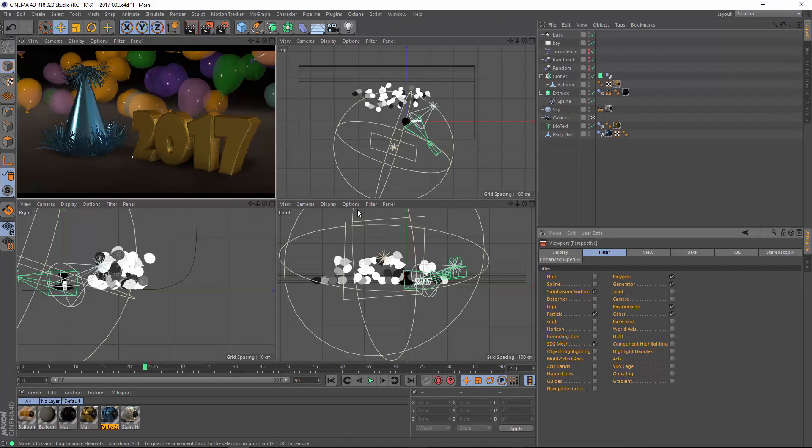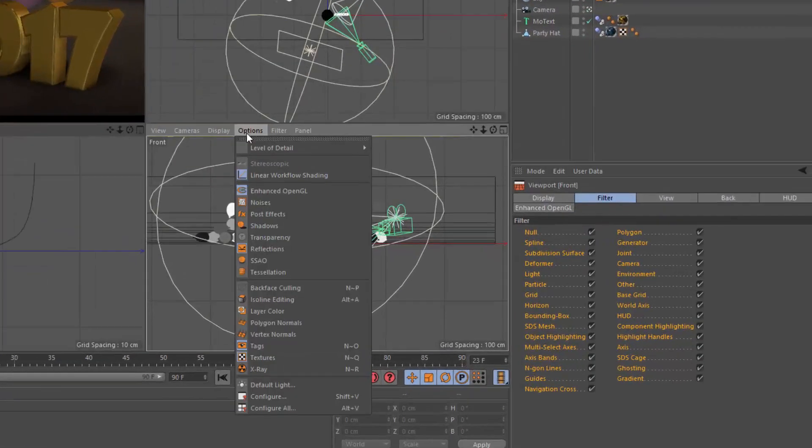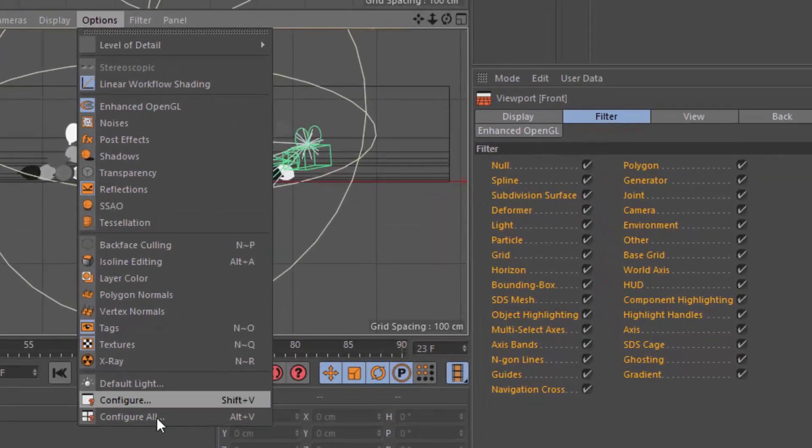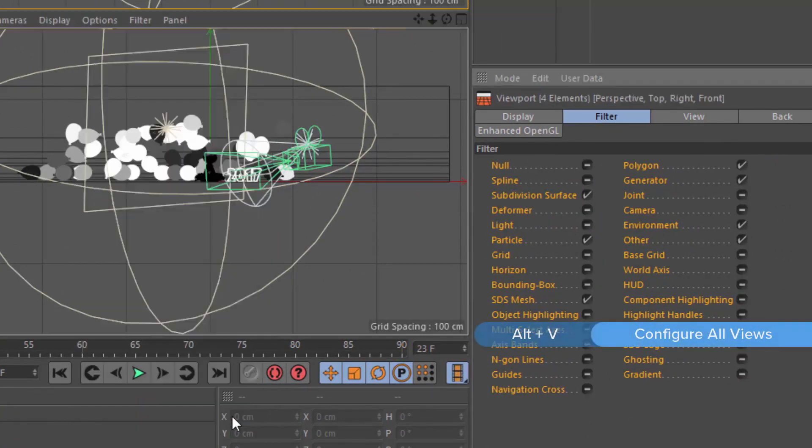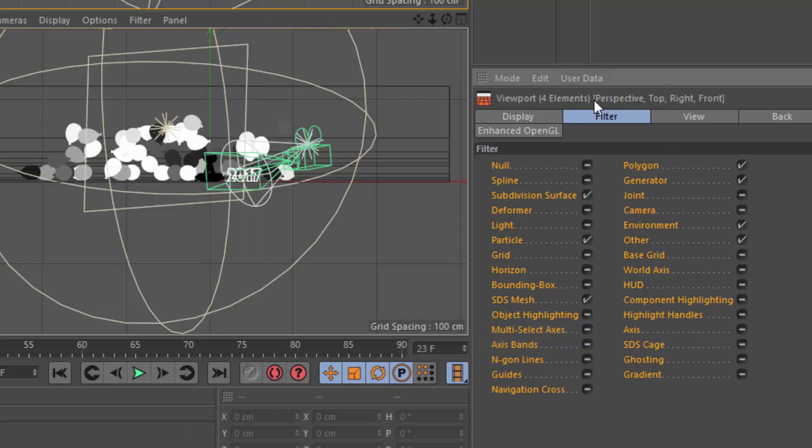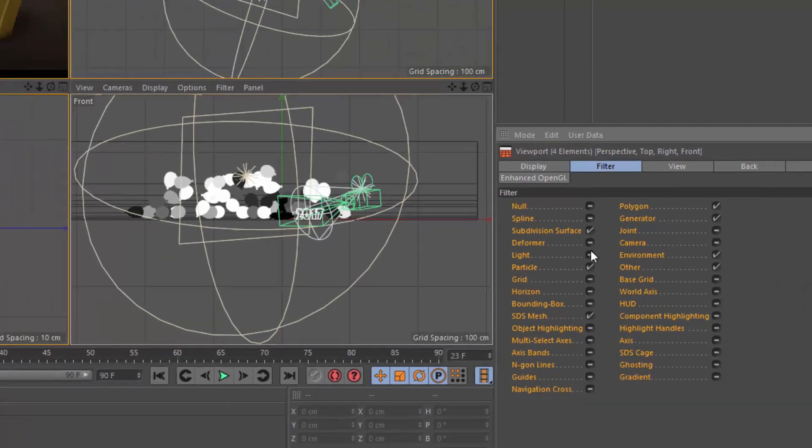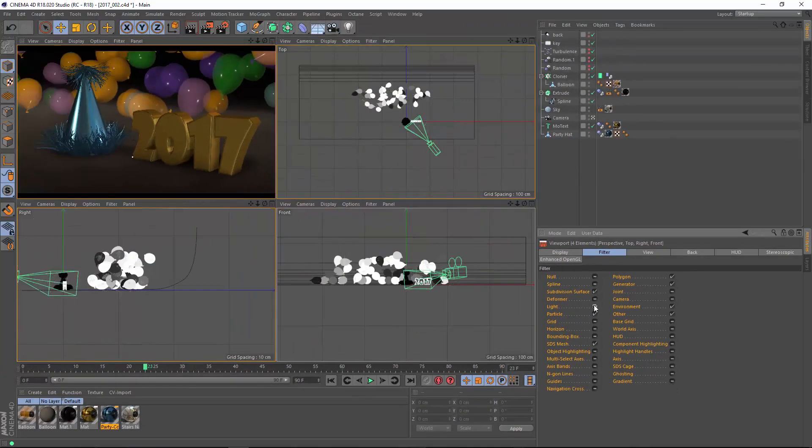Now, once your parameters are local, you can still control multiple filters at the same time. To do that, choose the Configure All option from the Options menu, or hit Alt-V. You can see that then all four of my view panels are being selected, and I can manipulate all of these at the same time.